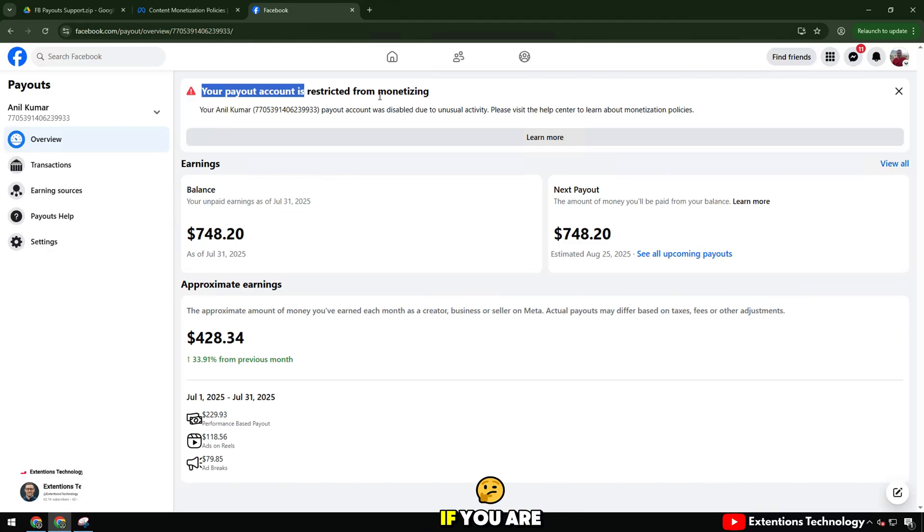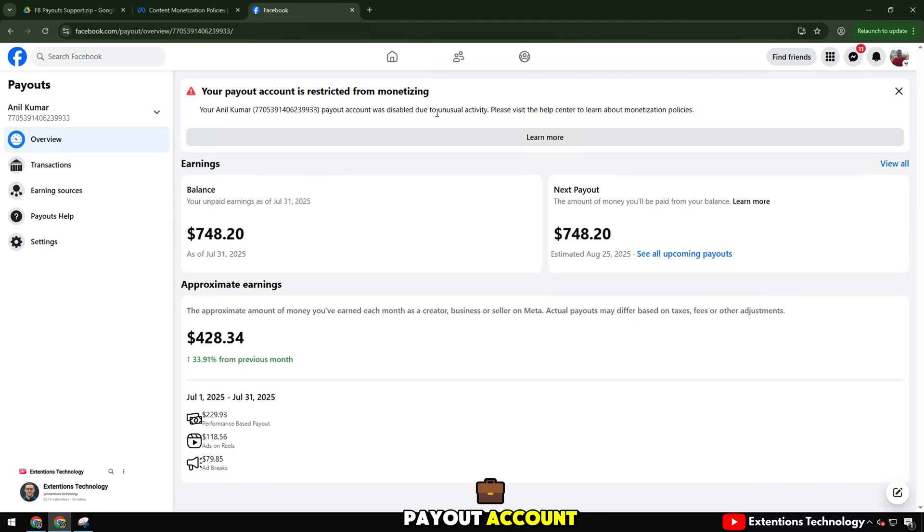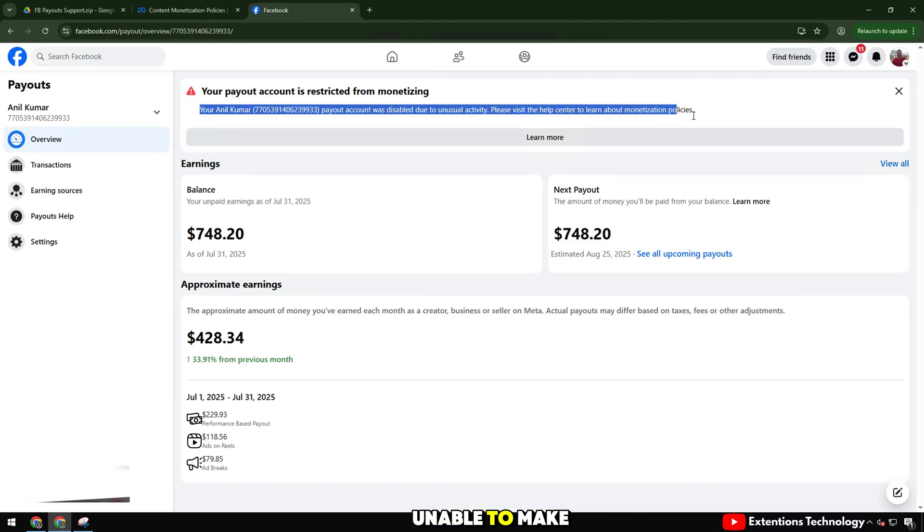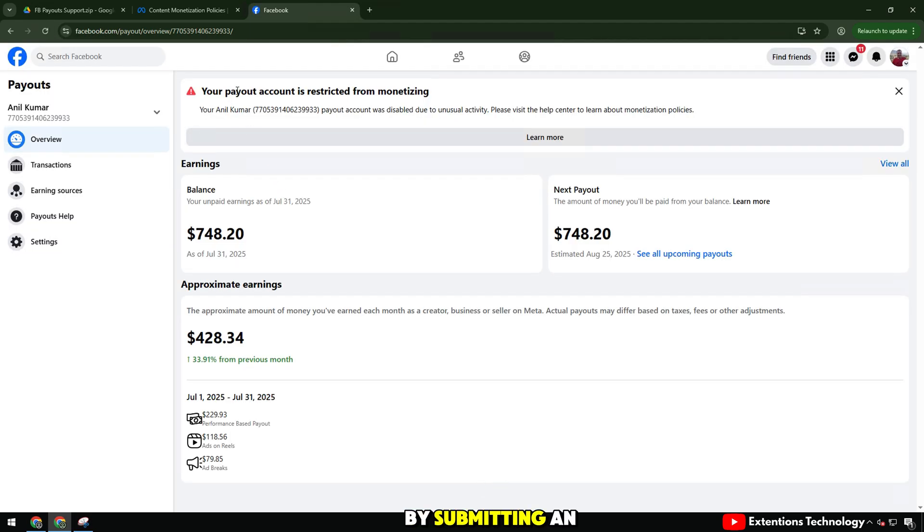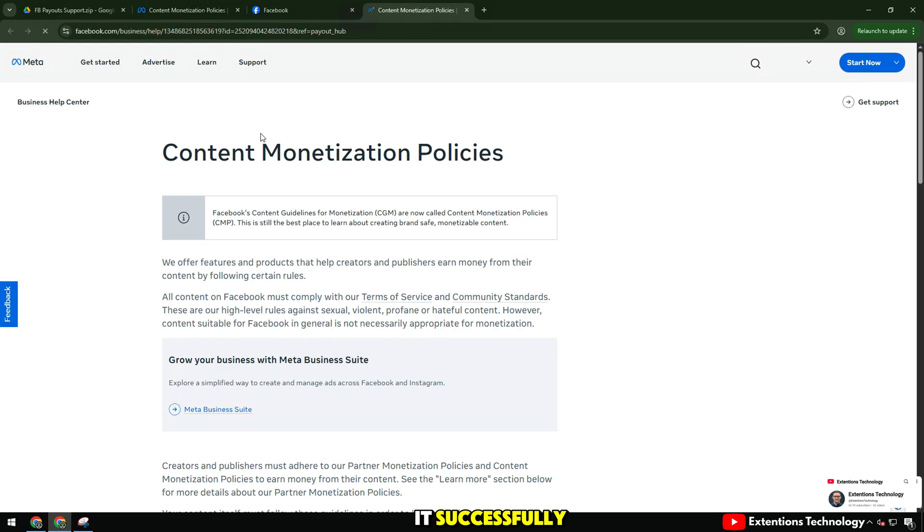Hello everyone, if you are experiencing a limited payout account, unable to make money from Facebook, in this video I will guide you on how to quickly fix it by submitting an appeal via the form. And this is how I did it successfully.